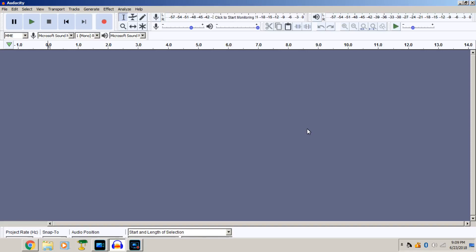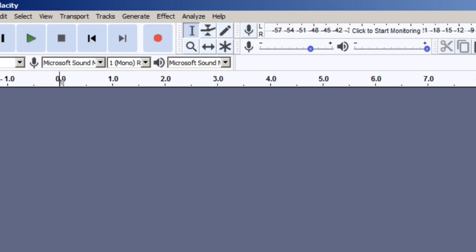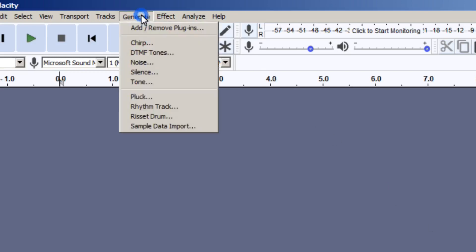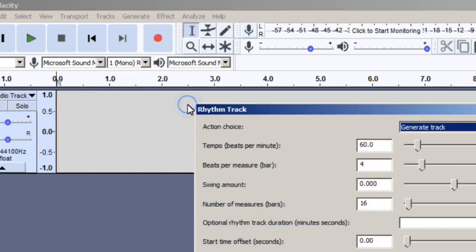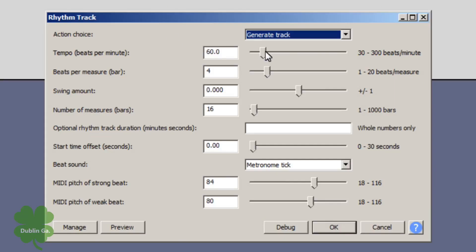Now I'm using Audacity for right now. We need a clicker. So what I'm gonna do is go to generate and click rhythm track. Right here, I got mine on 60 but yours is probably on 120. I just didn't want mine clicking fast. It don't matter. Click OK.